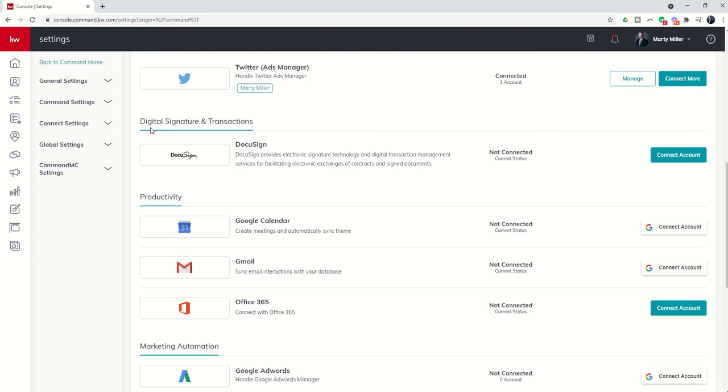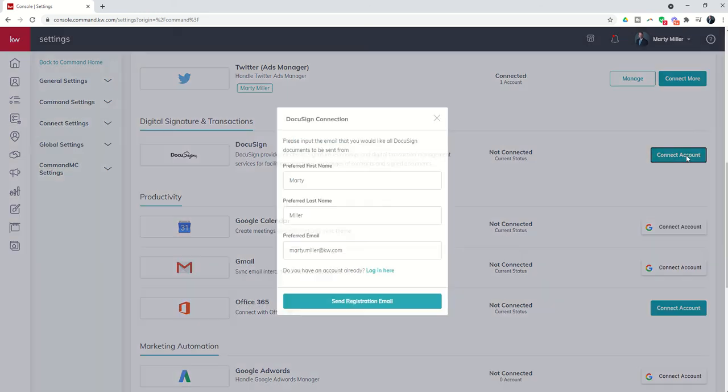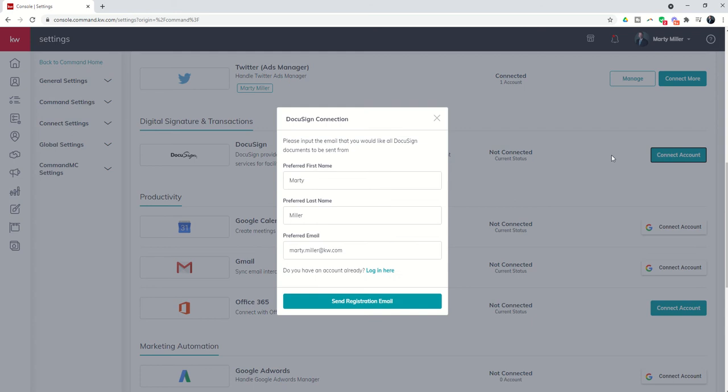You would want to click on connect account and this essentially is going to go through the process of either logging into your account or setting up a brand new one for you.